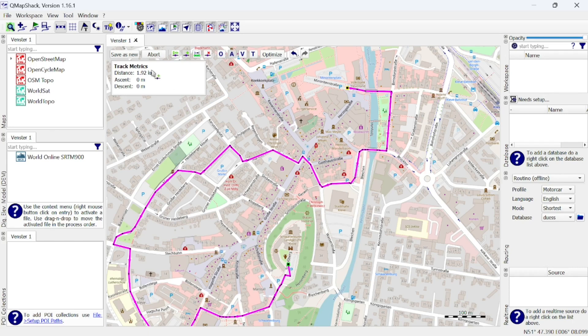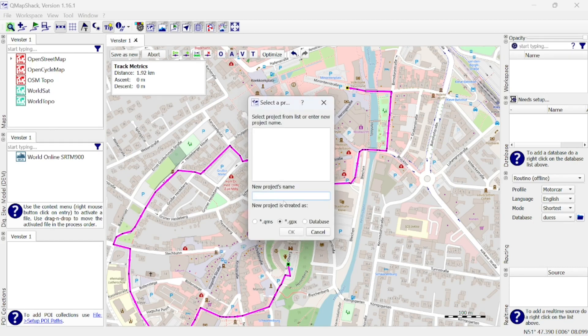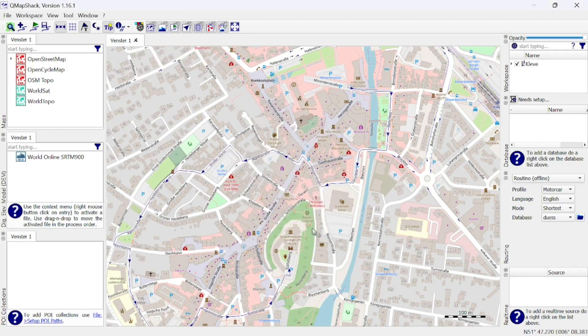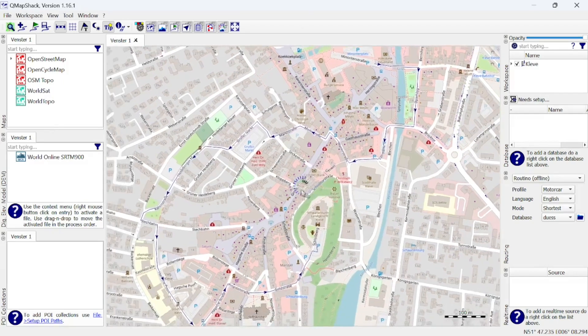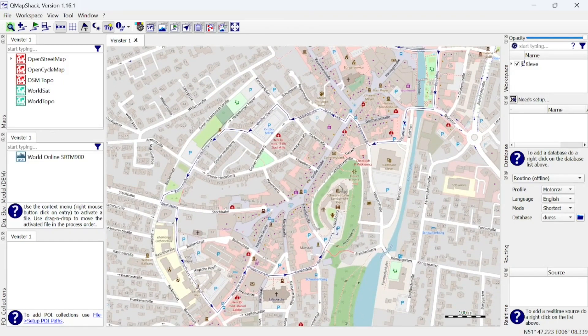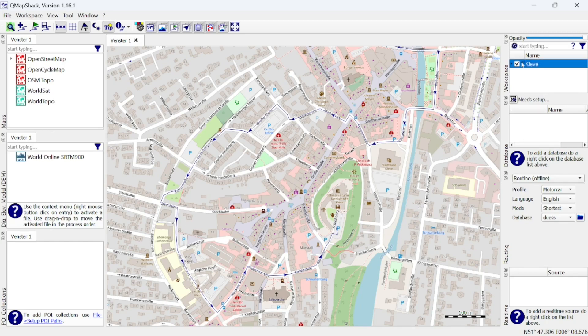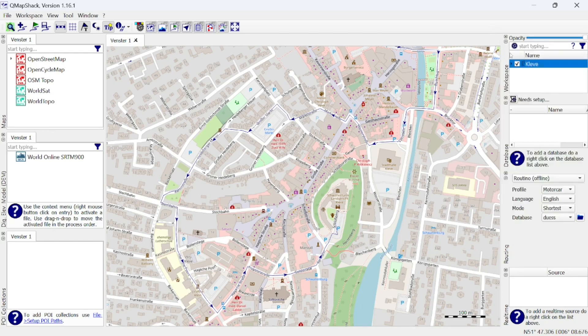When done, click Save as New in the upper left corner to give your track a name and add it to a new project. Make sure this is a GPX project. Right-click the project and click Save as to save the GPX file.